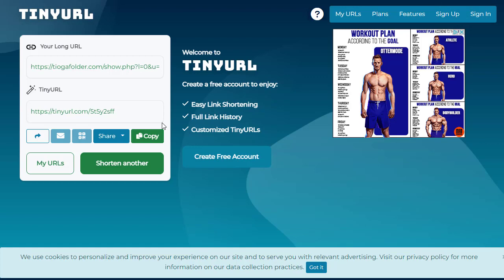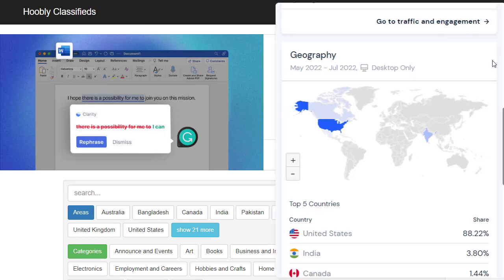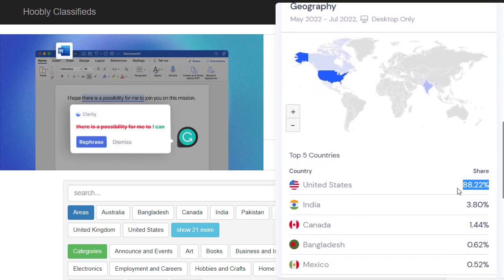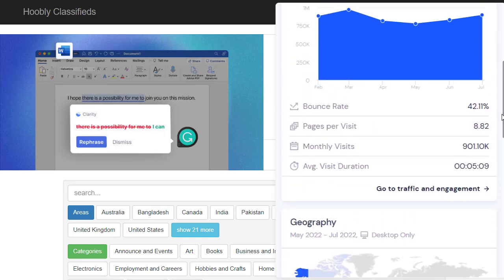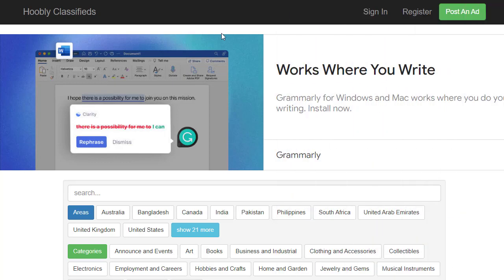Once we've set up the link, the next step is to move to the free traffic source. The traffic source I was promising — which is US-only — is Hobbly Classifieds. The main website is Hobbly.com. It is a free classified website for the United States. According to SimilarWeb, 88% of the traffic comes only from the United States, and every single month almost 1 million people visit this website. It is a free classified site that converts well, which is why we've chosen it to promote our CPA offers.